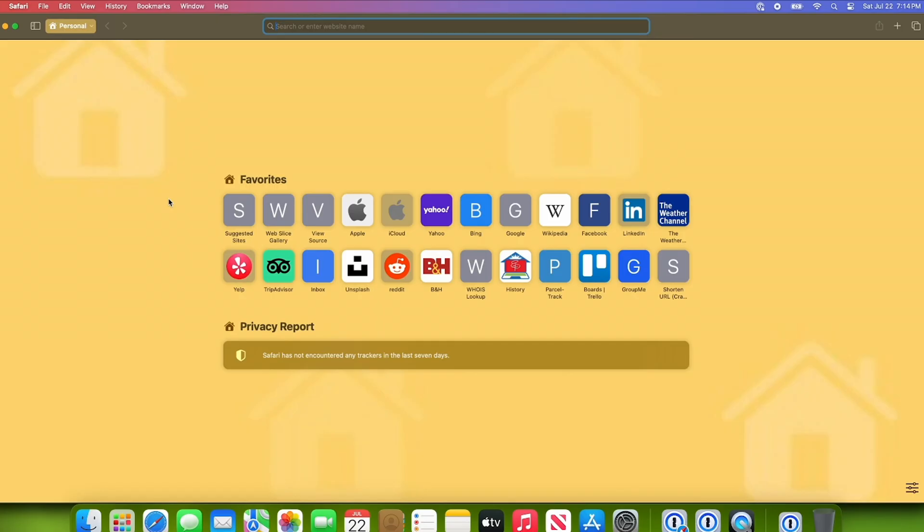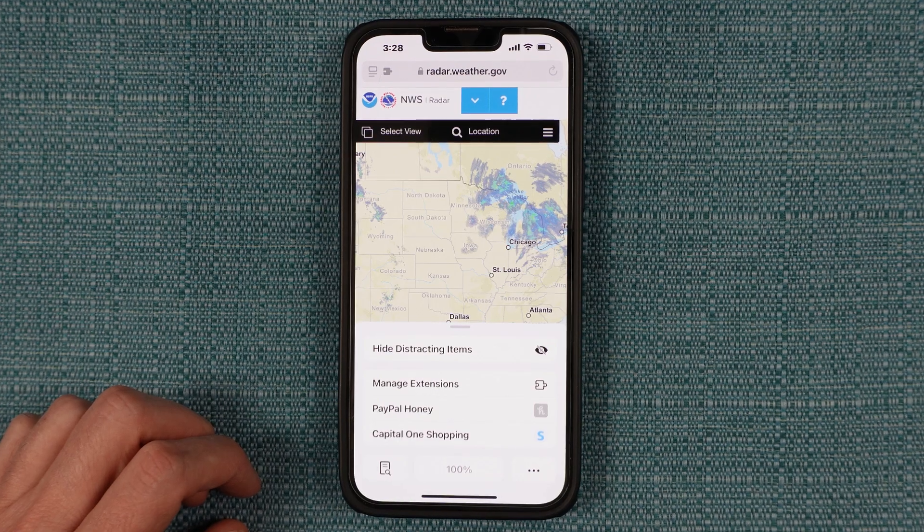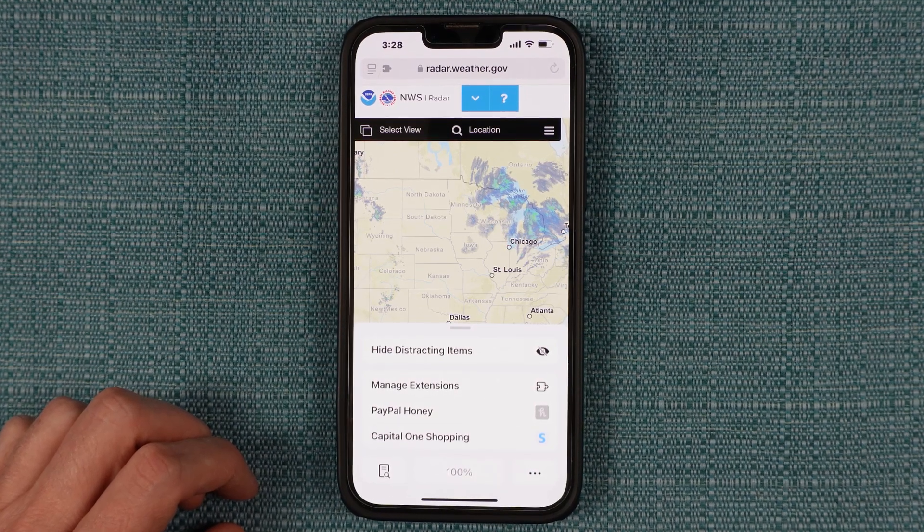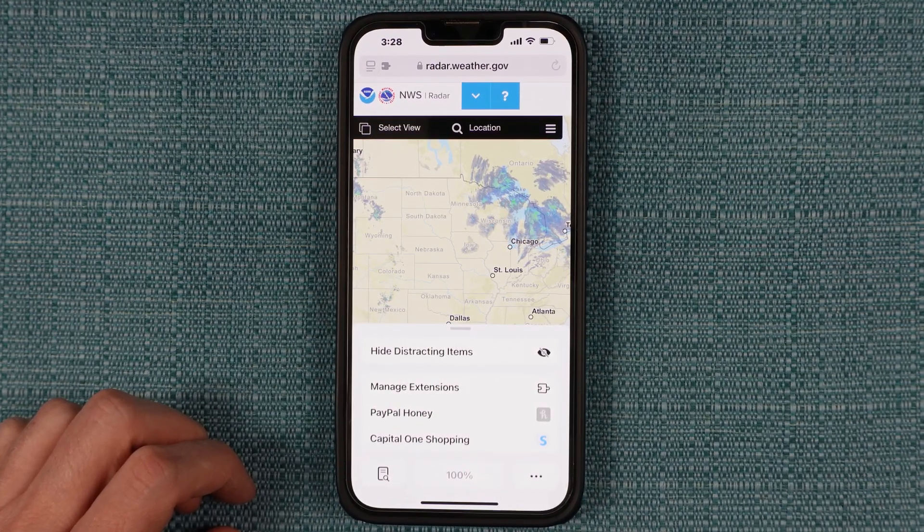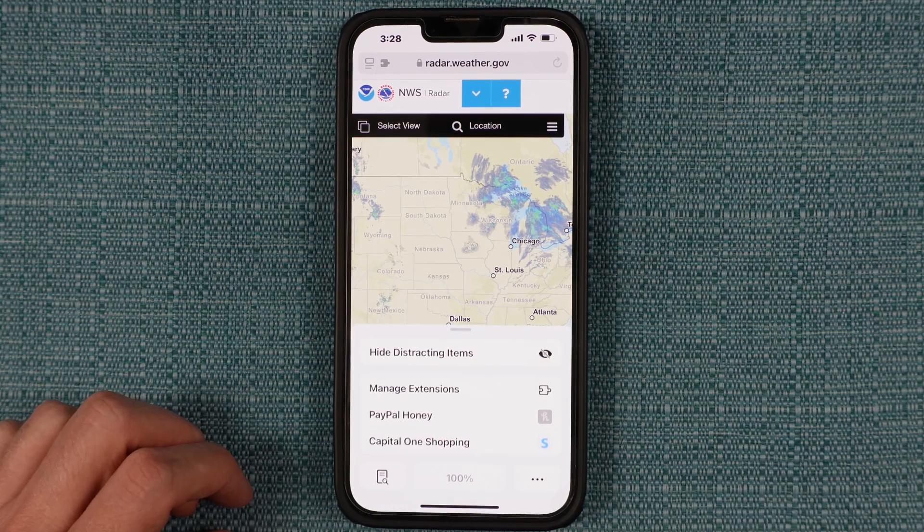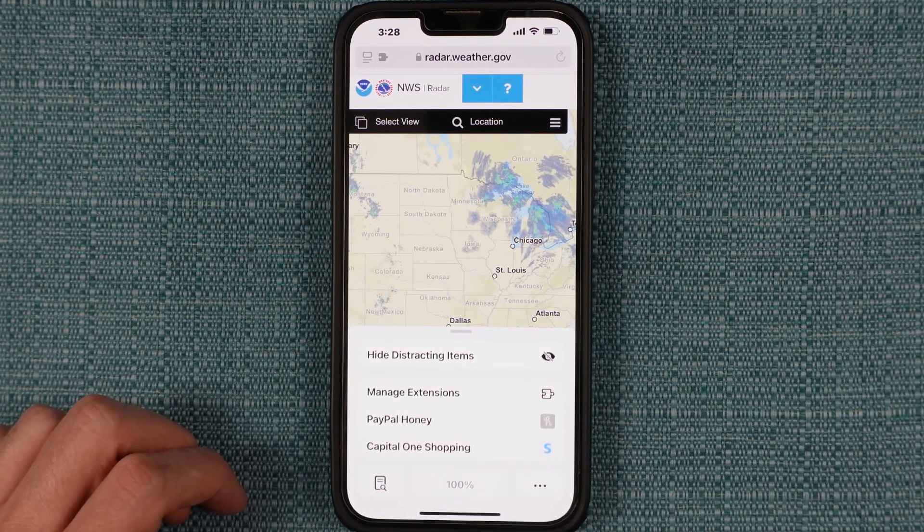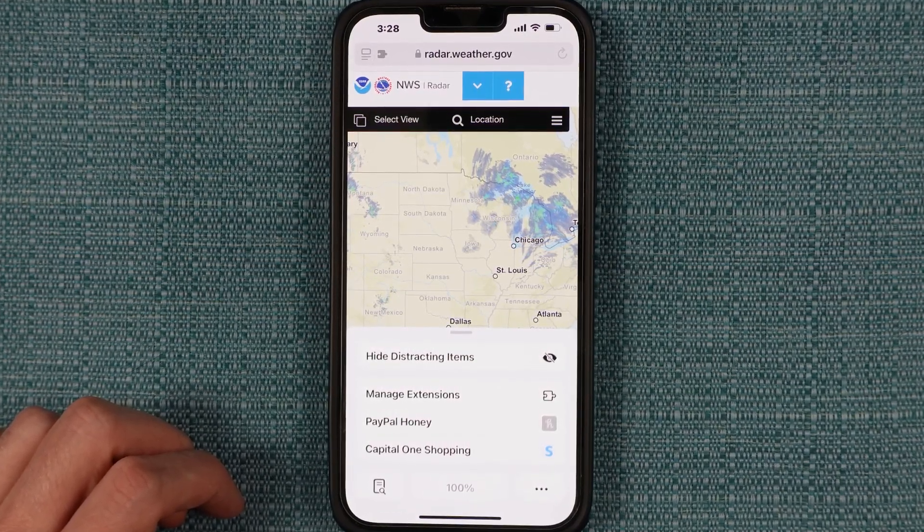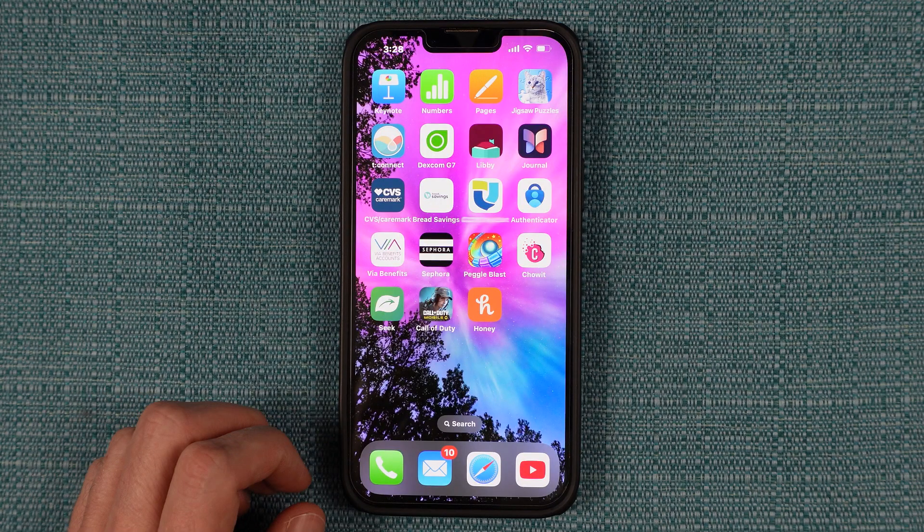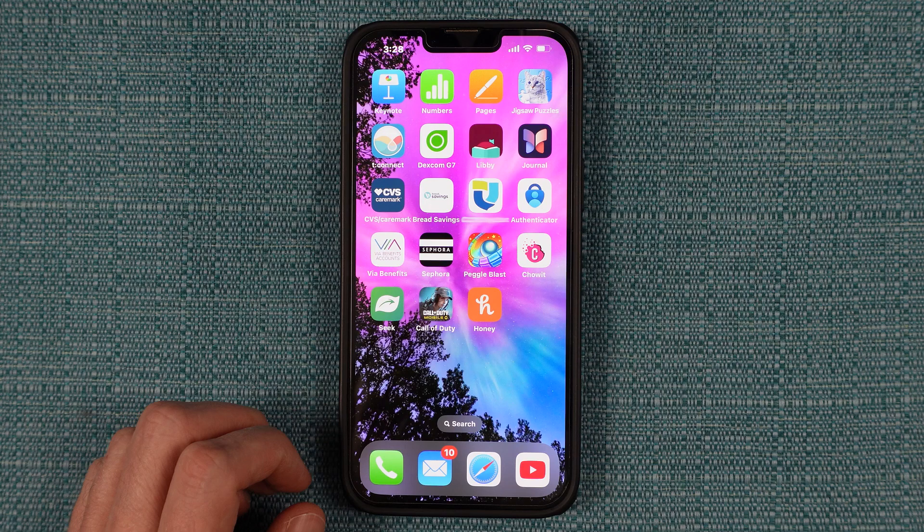If you're using Honey in Safari, like on an iPhone or Mac, the process is different because Honey on those devices is an app outside of Safari. So you have to find and remove that app from your device. And once that is done, it'll disappear from Safari. So find the Honey app icon and delete it.